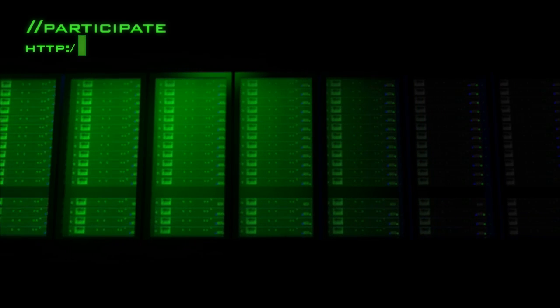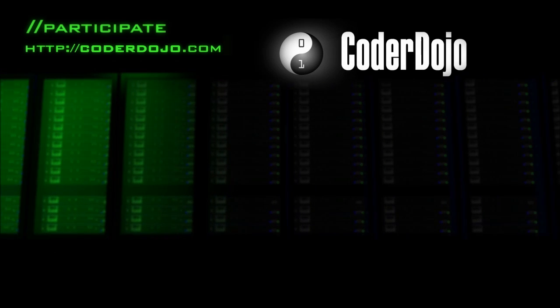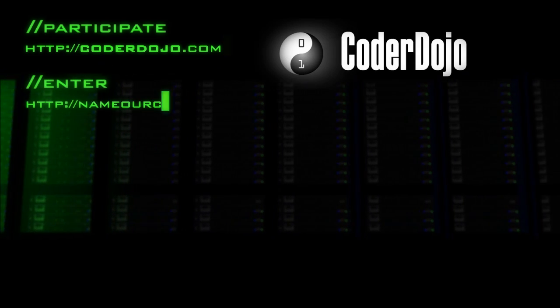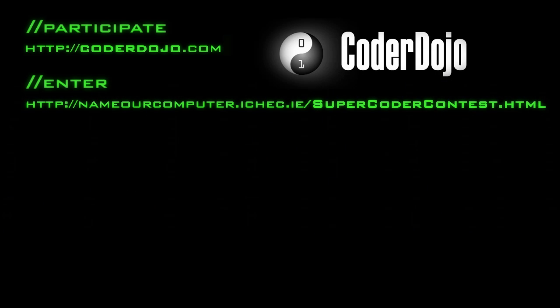Better still, if you want to write code that runs on a real supercomputer, go along to your nearest Coder Dojo and then enter our coding competition.